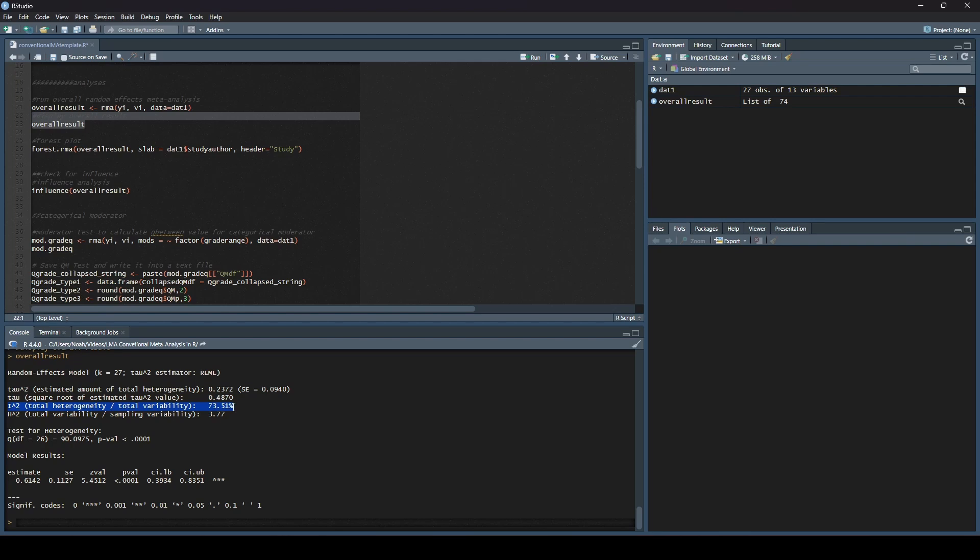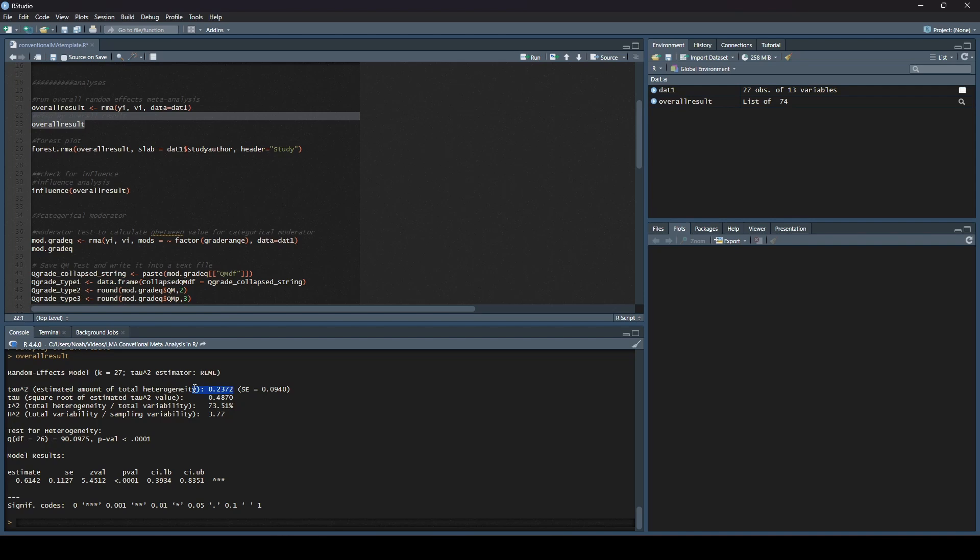Next, I want to look at the I squared value. We can see the I squared value is here in this block. I squared is telling us how much variation is due to true heterogeneity, and we can see that we have 73.51%. If we remember from the concepts videos, 50 to 75% is considered substantial, 75 to 100 is considered considerable. This is somewhere right in between that substantial and considerable range. This is pretty high. So again, we're thinking, maybe we have a reason to do moderator analysis.